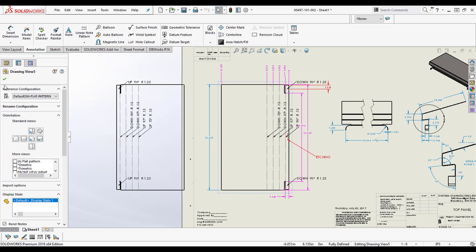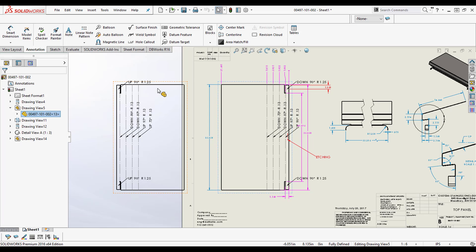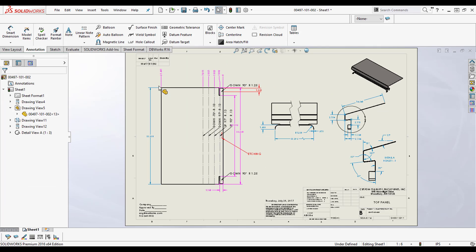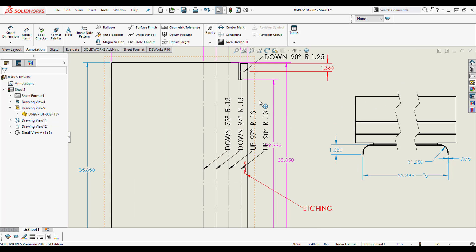So I'm done. I'm just going to delete the view, and I got all my bend lines in. How awesome is that? I hope that blesses you, have a great day.